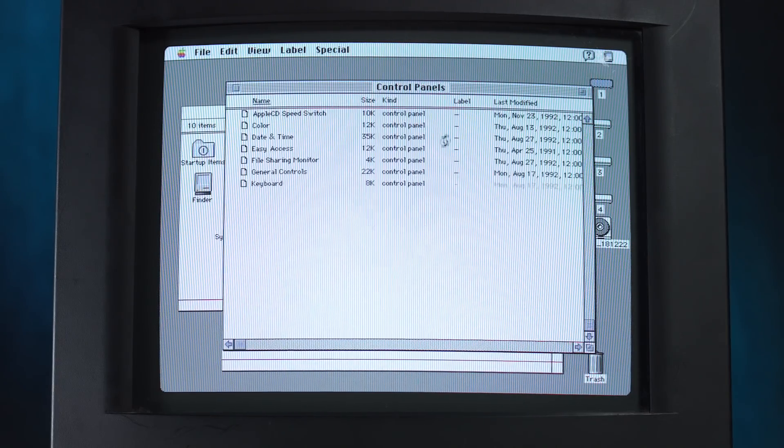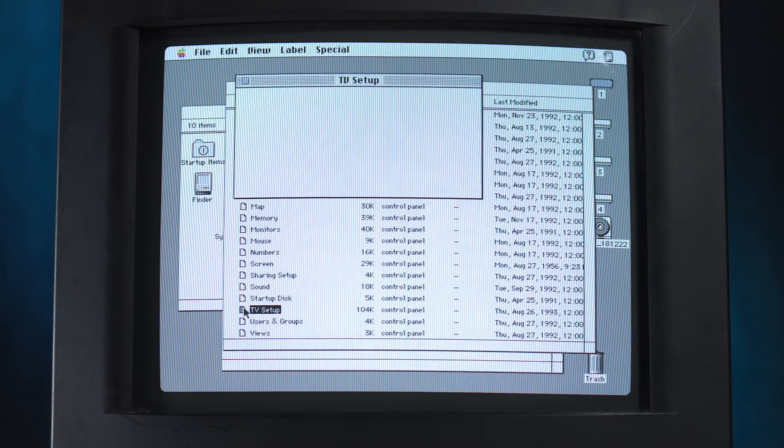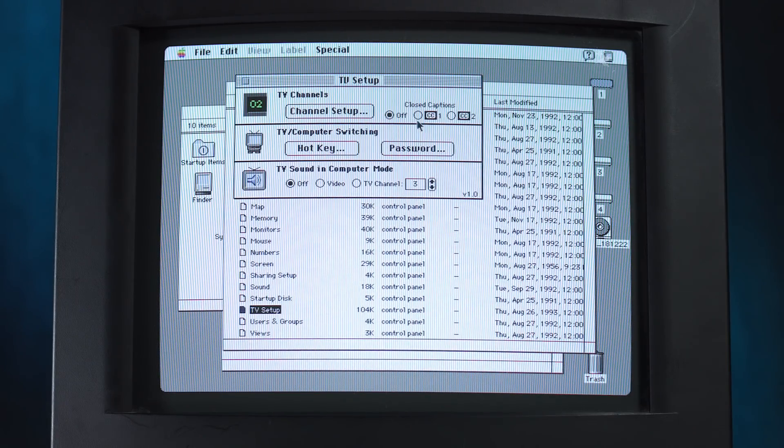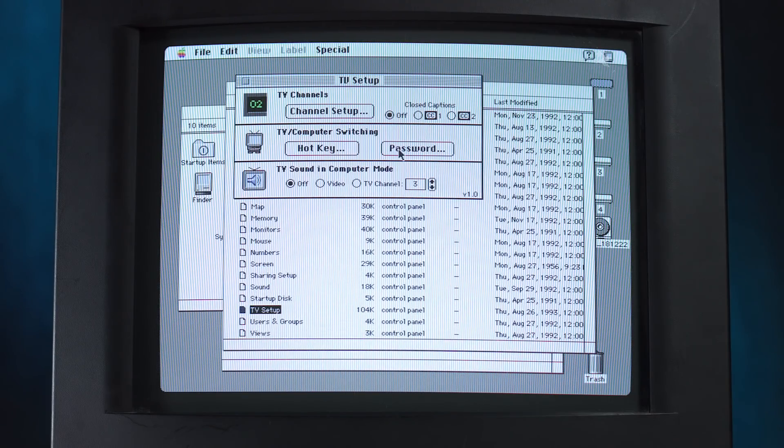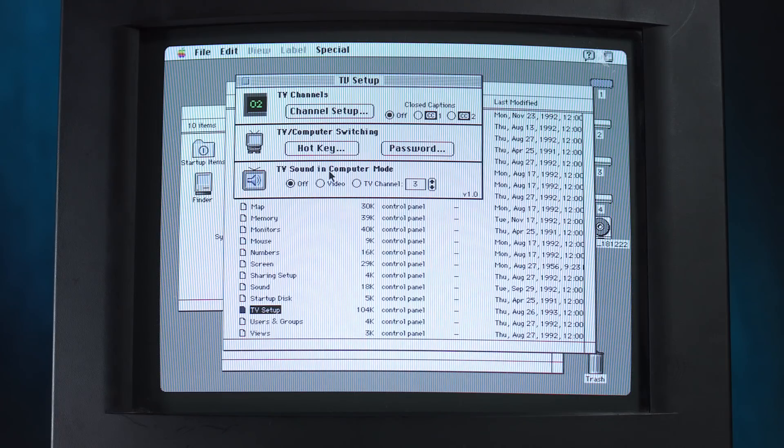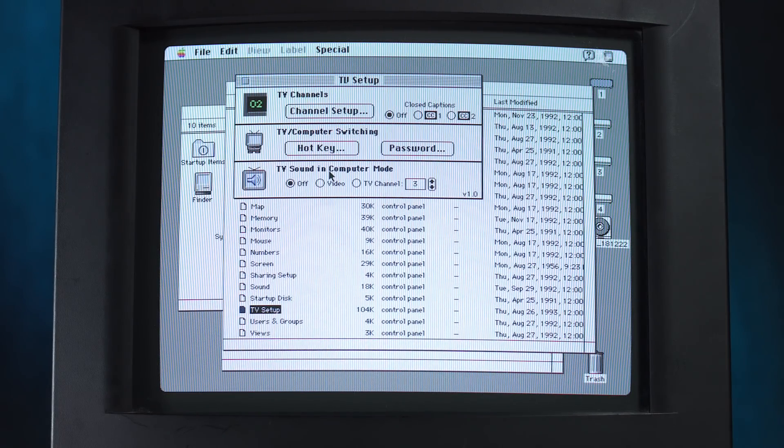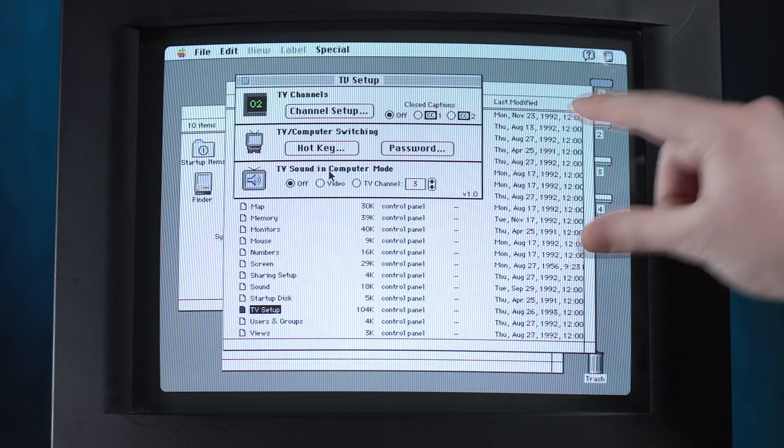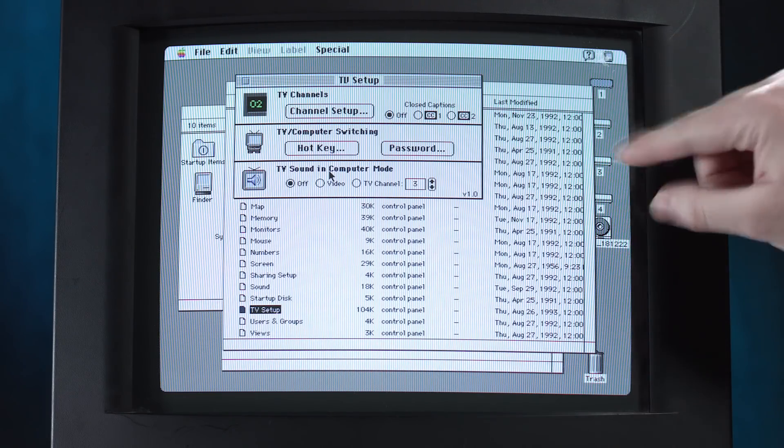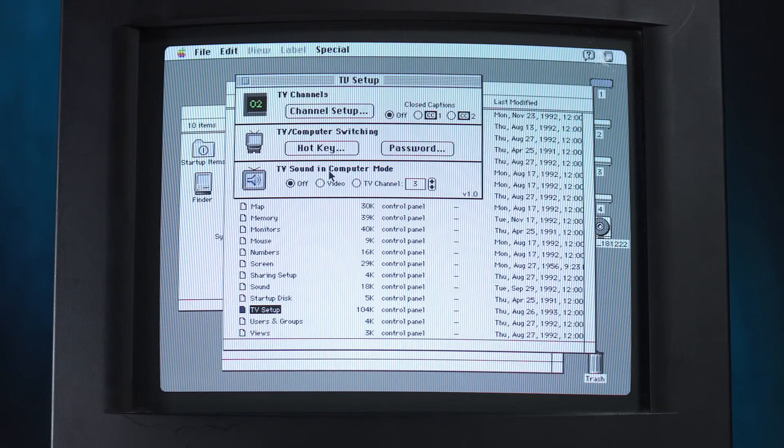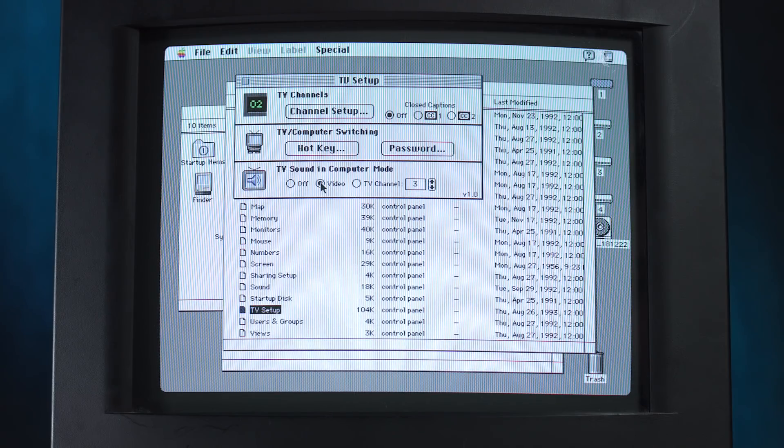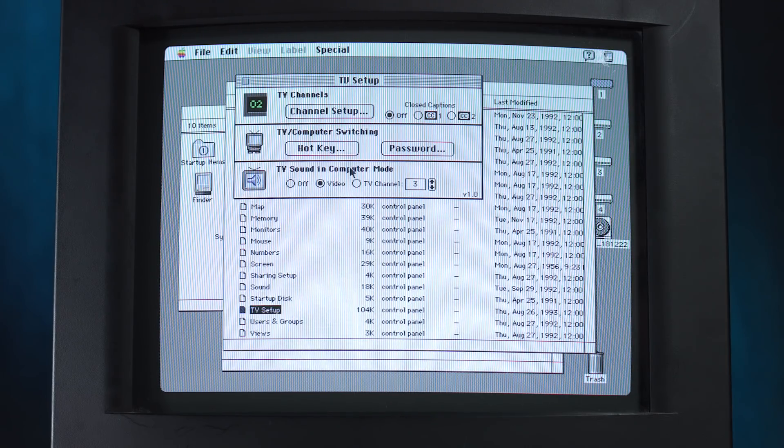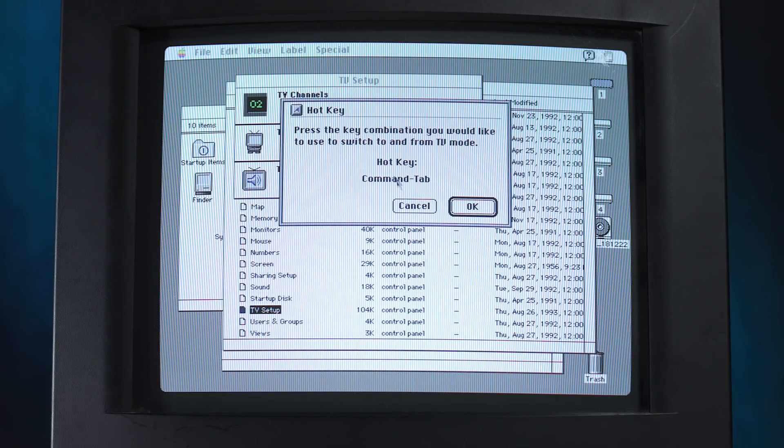Let's take a look at that TV setup. I'm just curious, because that's a specific control panel to this Macintosh TV. All right, channel setup, closed captions, nice. TV computer switching. Oh, you can set a password. Okay. TV sound in computer mode. That's kind of cool. So you can have the sound from the tuner play while you're in the desktop. Obviously, you can't have the video pop up, because rendering that video would be very hard for, as you can clearly see, would be very hard for this hardware. But the sound should be able to pass through no problem. That's really neat. That's really neat. I didn't know that. Let's experiment with that.